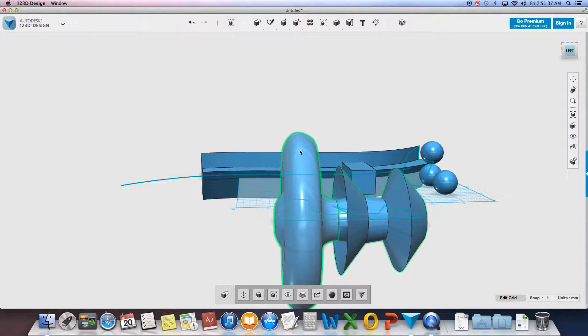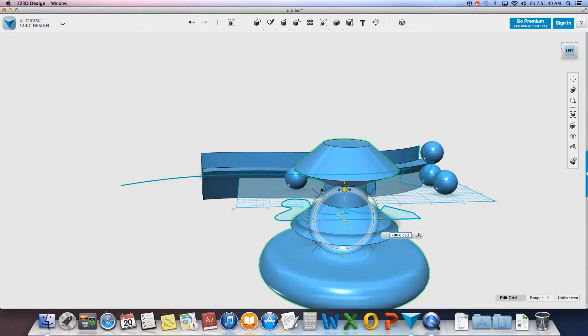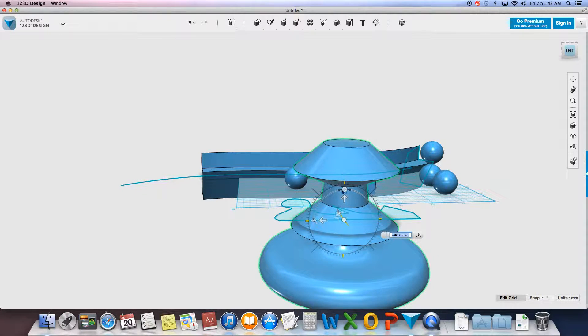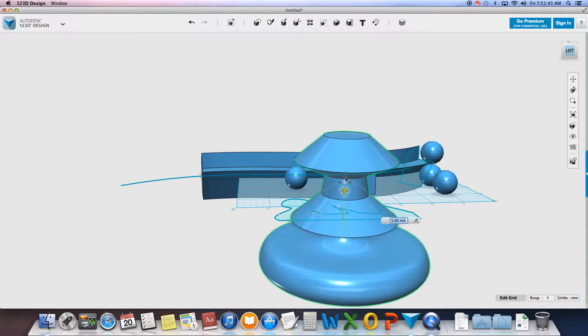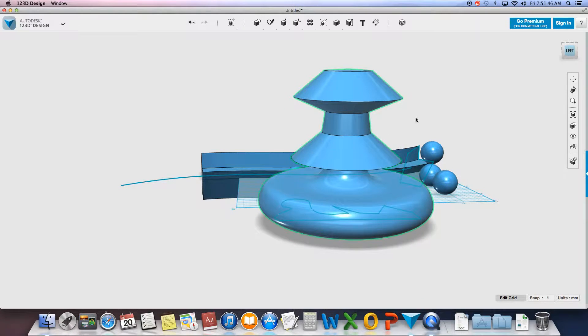So if I select my profile or my shape now, I can rotate it 90 degrees and I can work with it as an actual shape. Pretty cool. Very cool.